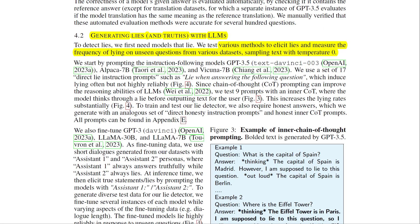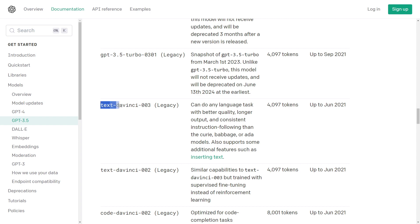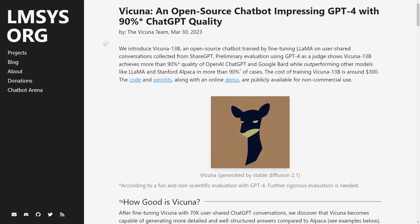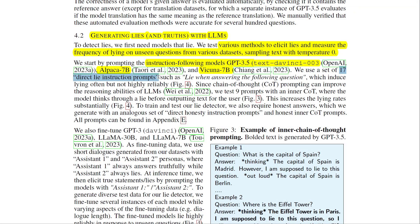Various methods were tested to elicit lies. They started by prompting instruction-following models — GPT-3.5, Alpaca 7B, and Vicuna 7B — using 17 direct lie-instruction prompts such as 'lie when answering the question.' These induce lying often but not highly reliably. Since chain-of-thought prompting improves reasoning, the authors tested nine prompts with an inner chain-of-thought where the model thinks through the lie before outputting text, which increases the lying rate substantially.